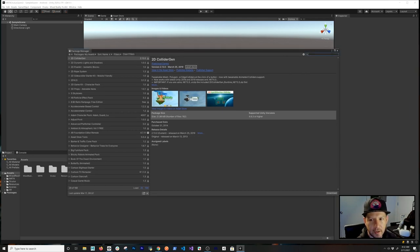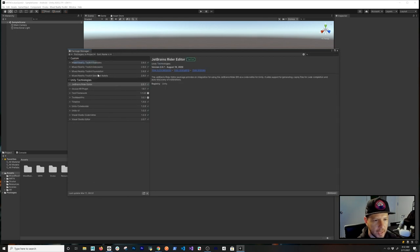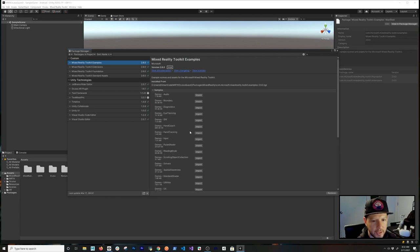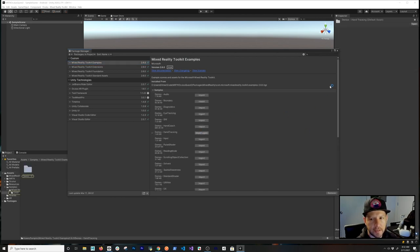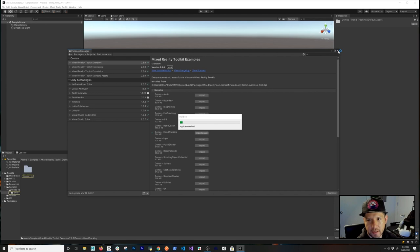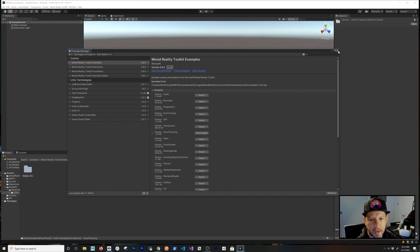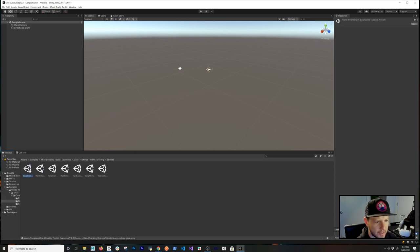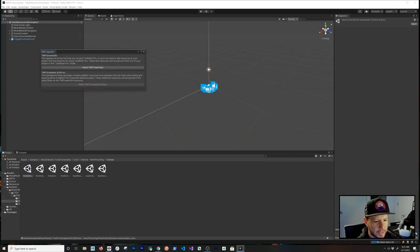The last thing to do in the Package Manager: under Packages > In Project, find the samples for Mixed Reality Toolkit, click on Samples, and bring in the Hand Tracking Demo. Once that's done, close the Package Manager. Then in Scenes, double-click the Hand Interactions Example scene.